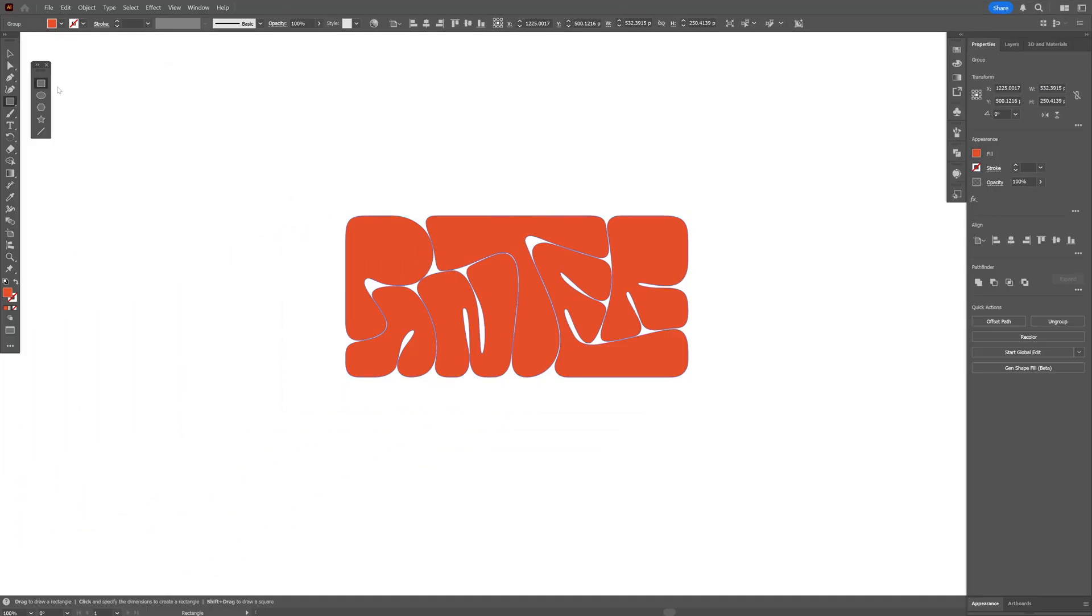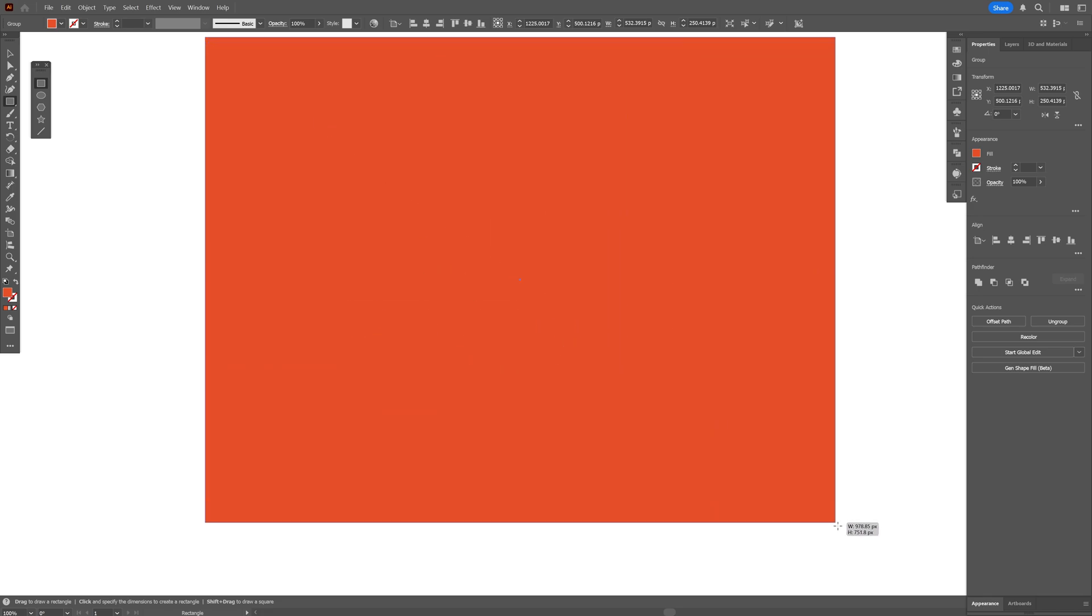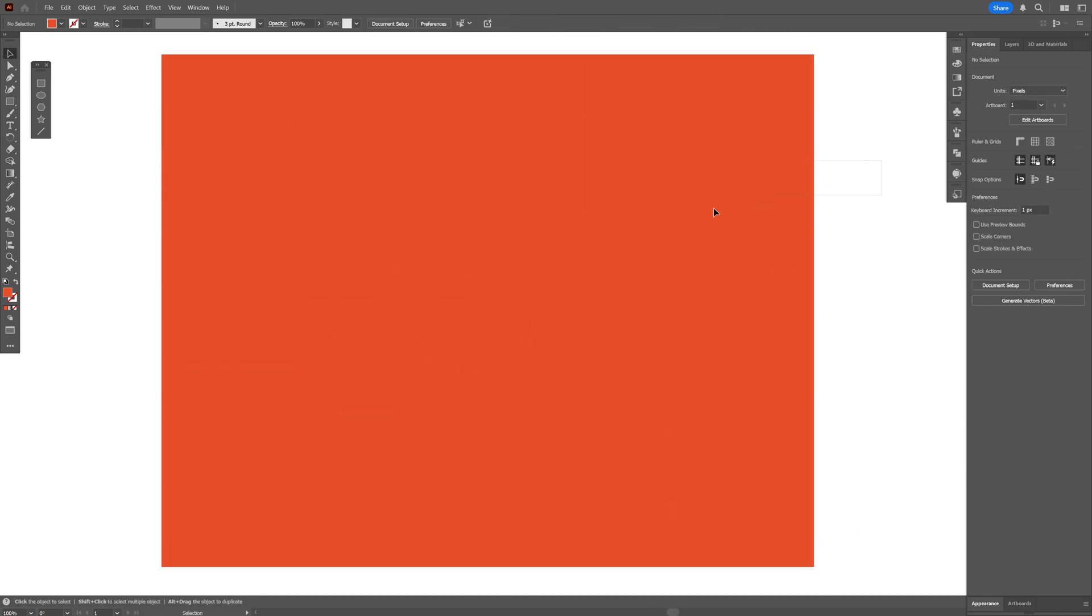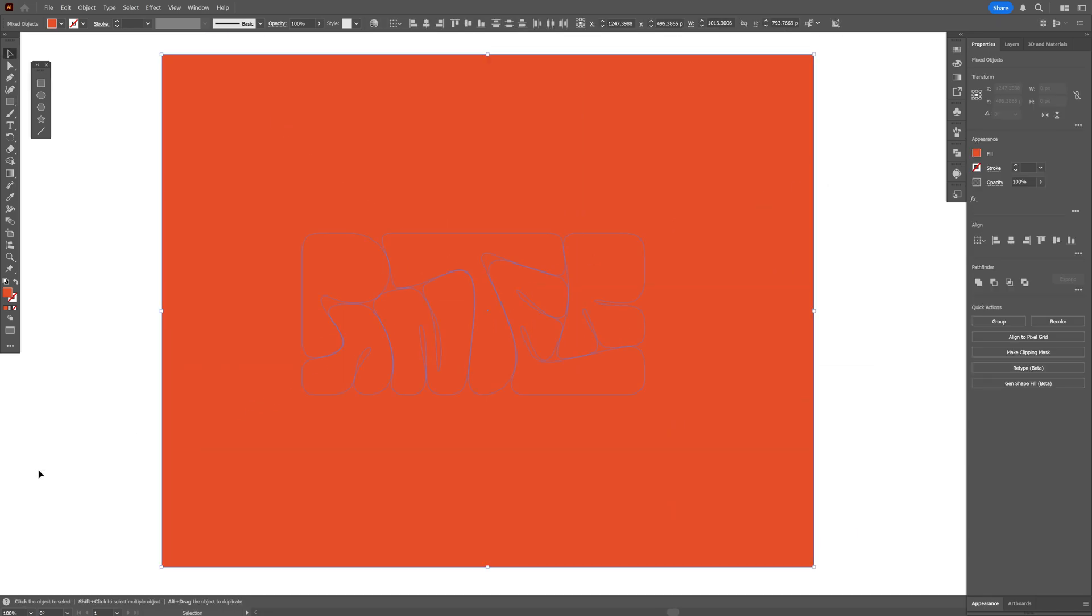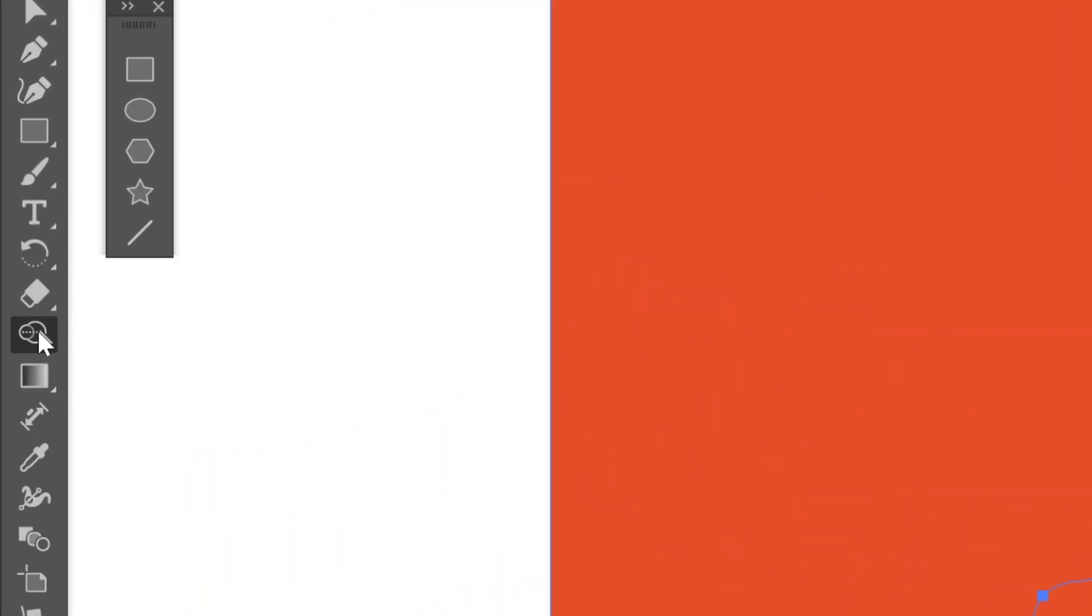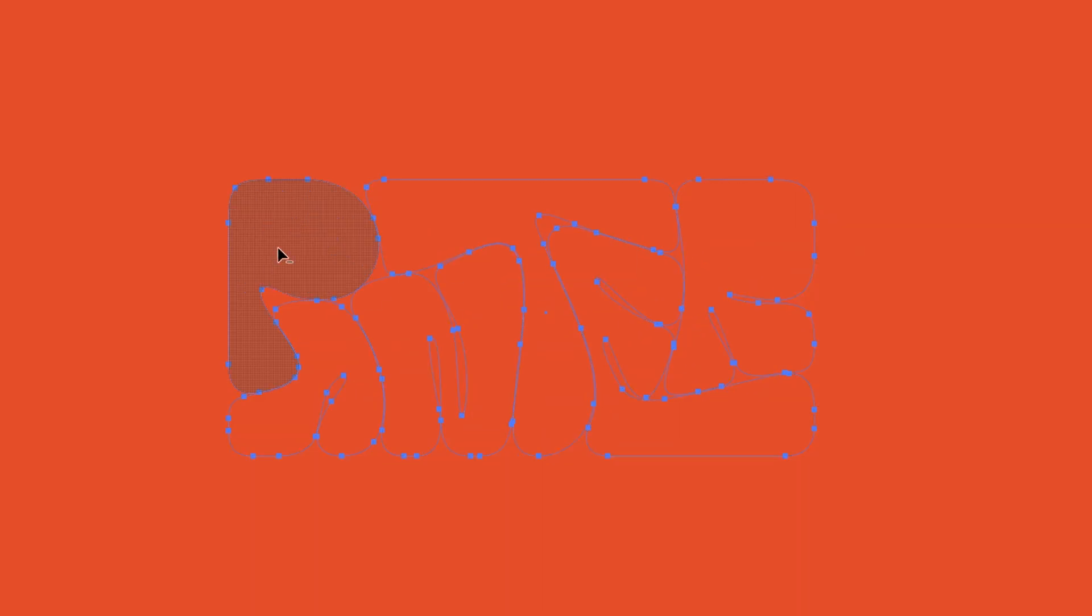And I'm gonna select the rectangle. Add a huge rectangle on it. I'm gonna select all the composition. Press Shift plus M. Or you can go ahead and select the Shape Builder tool. And press and hold Alt. And just click on the letters to remove them.